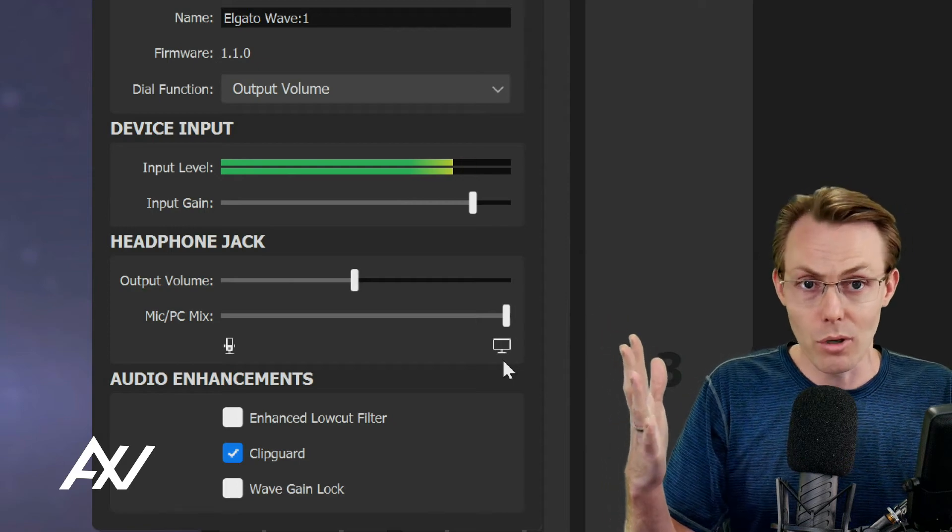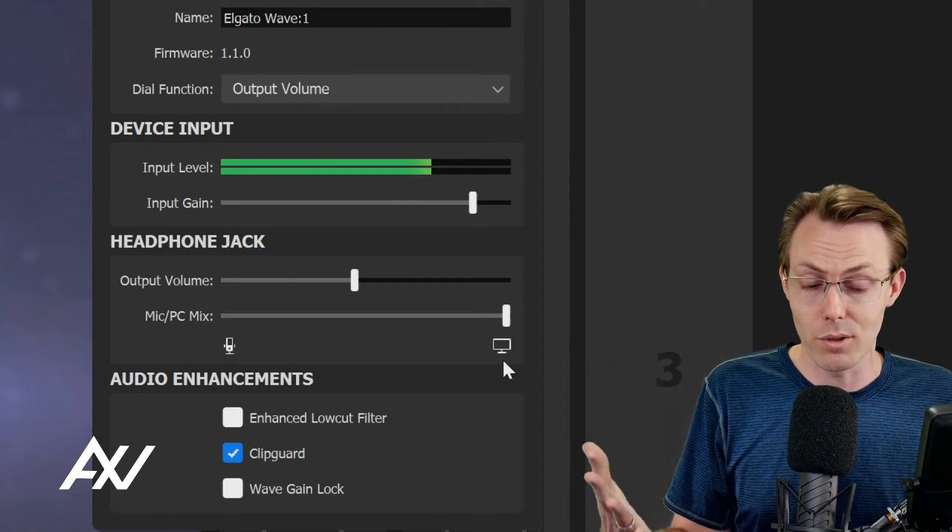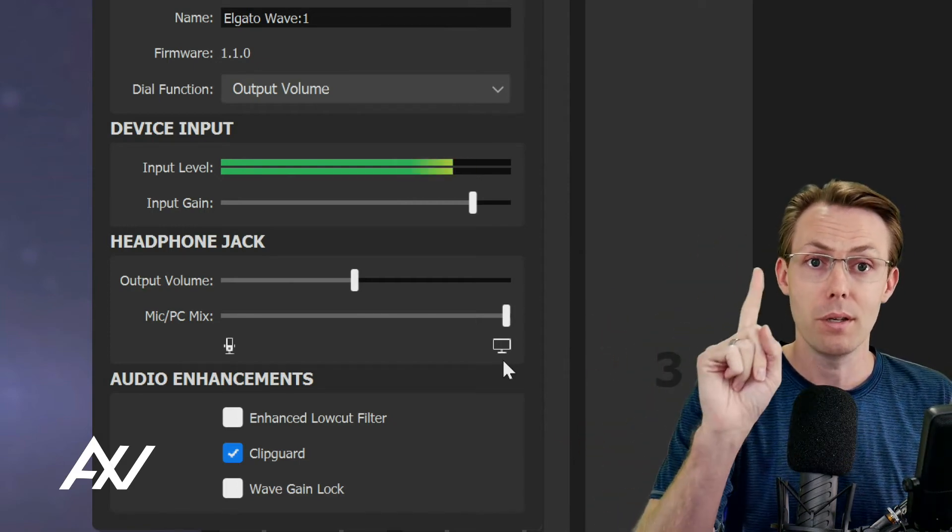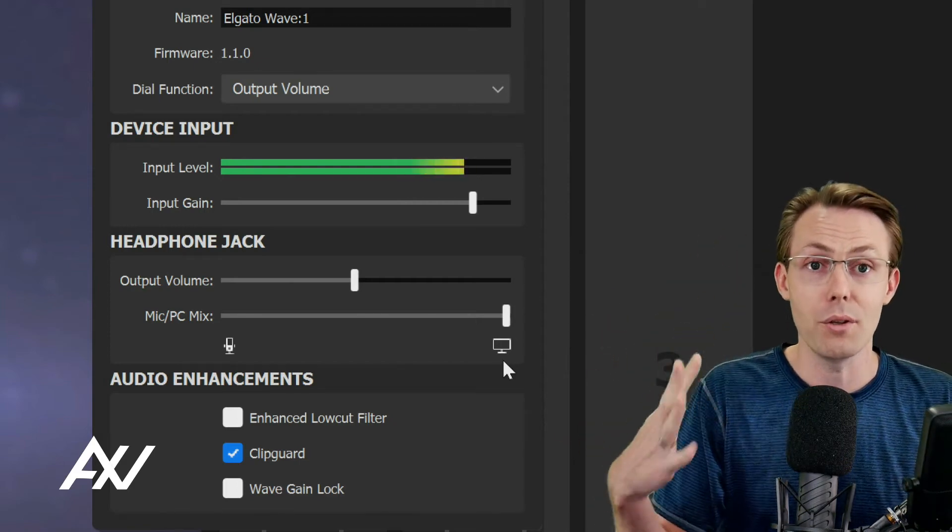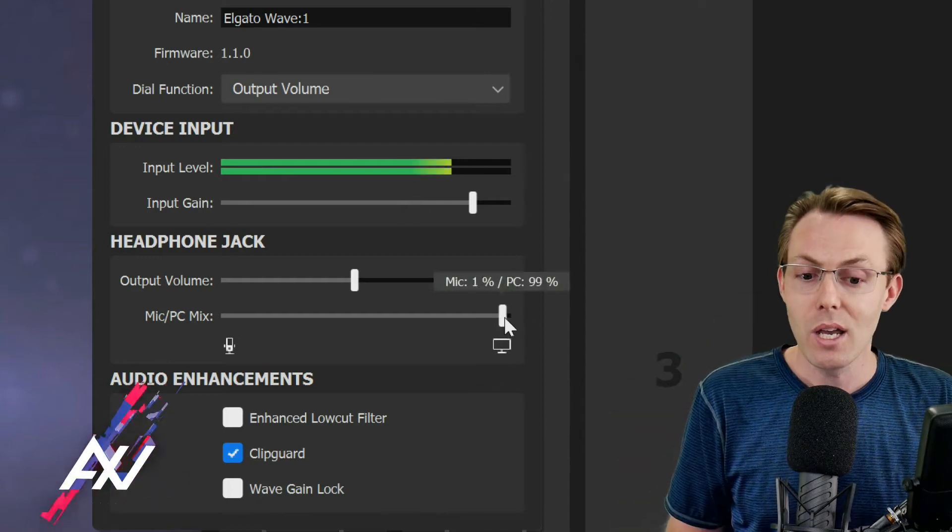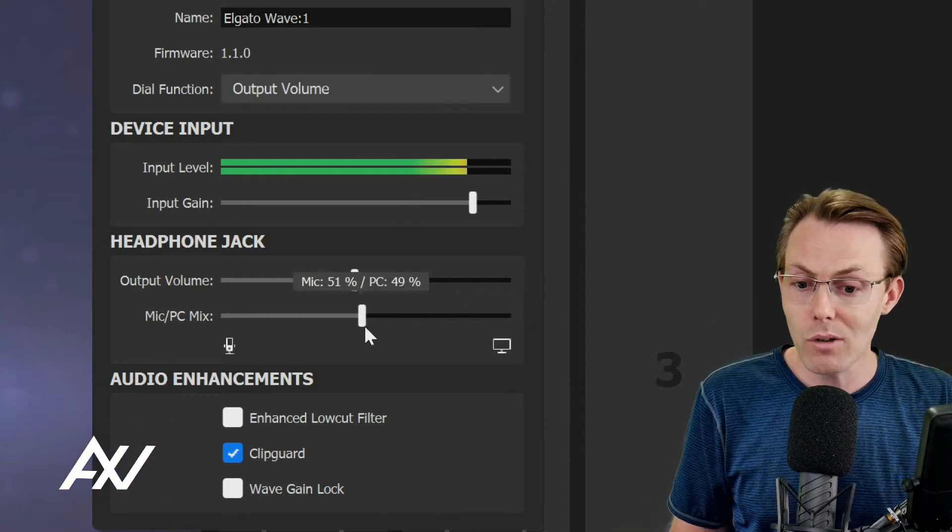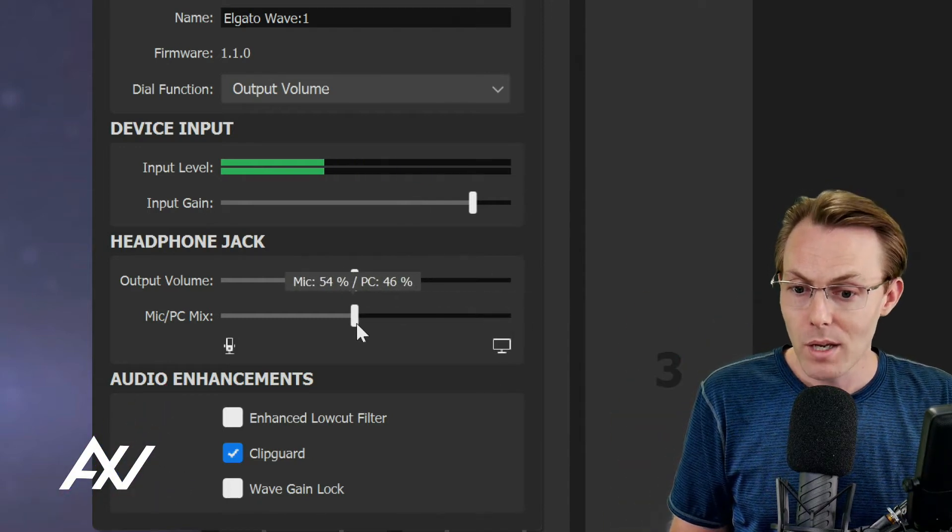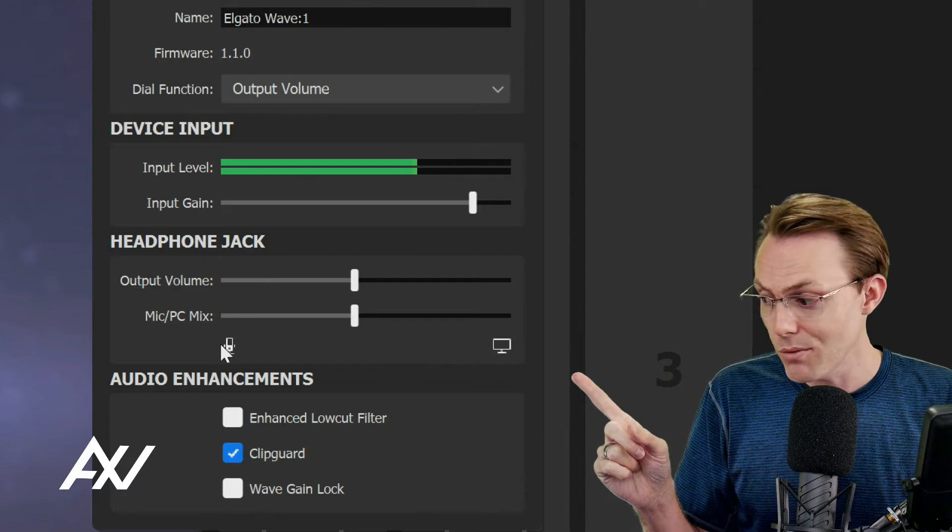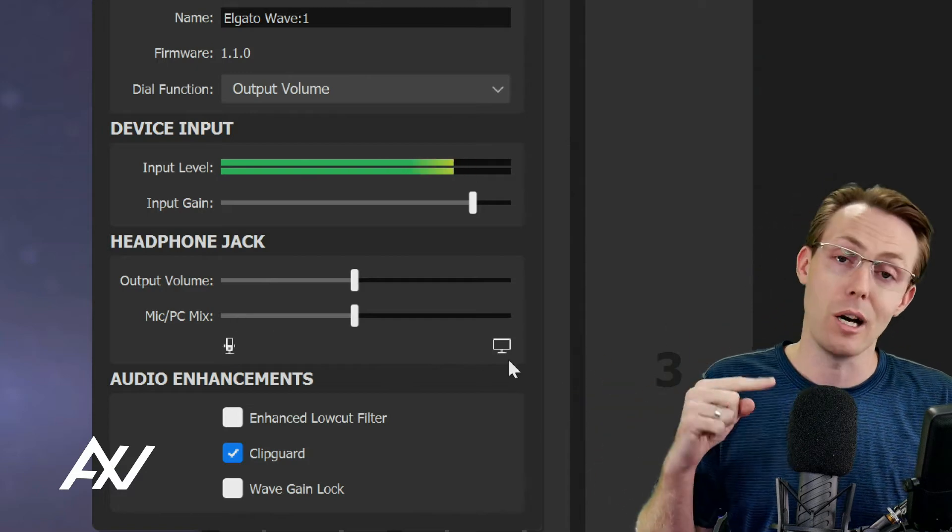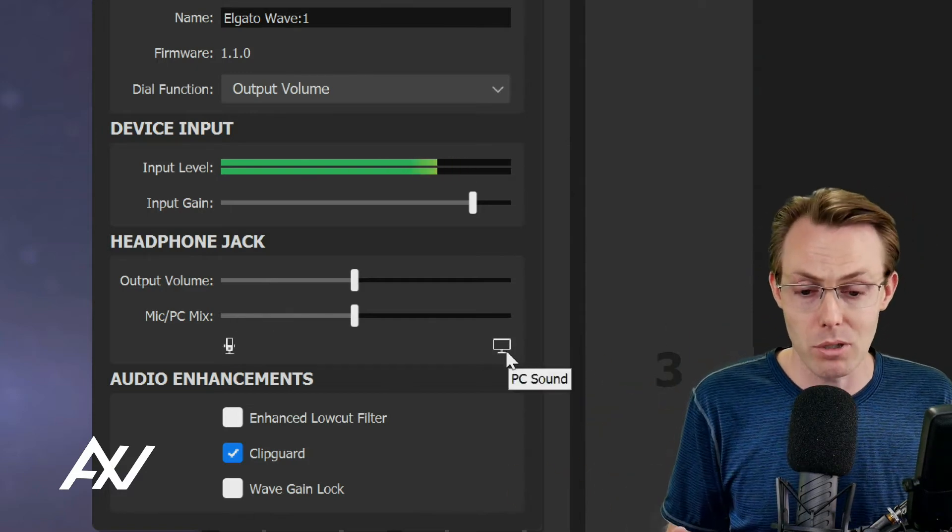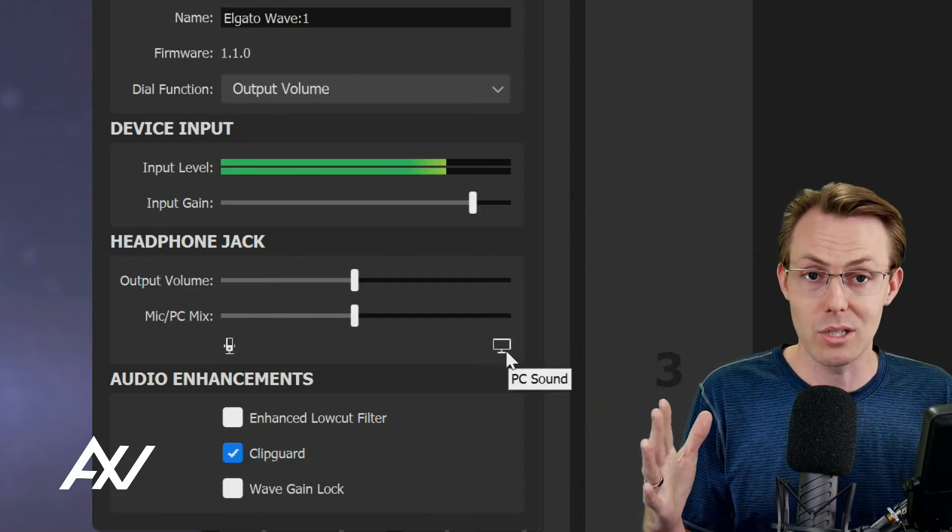If you have the dial all the way on to the right, you're only going to hear whatever is playing back on your computer - music, game audio, some call you're on. You're only going to hear other people, not yourself. And if you want it somewhere in the middle, you can choose how much of yourself versus how much of the mix you're listening to.